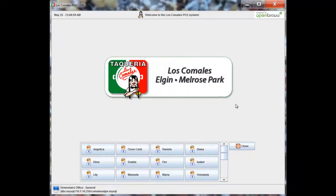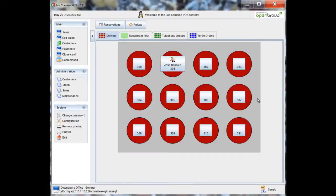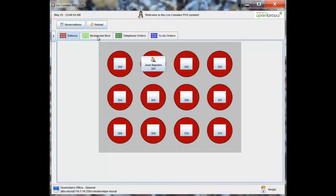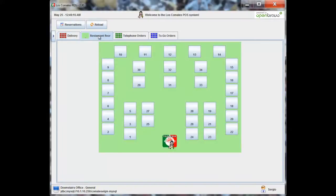Or, as we're going to do right now, you can just swipe your access card. So we're in. The first thing you'll notice is that we have four different floors. We have one that we use for deliveries here. We have one for restaurant floor, which is the exact layout of our restaurant upstairs.